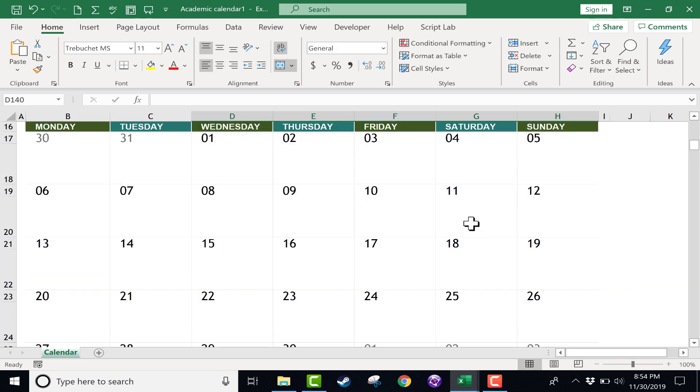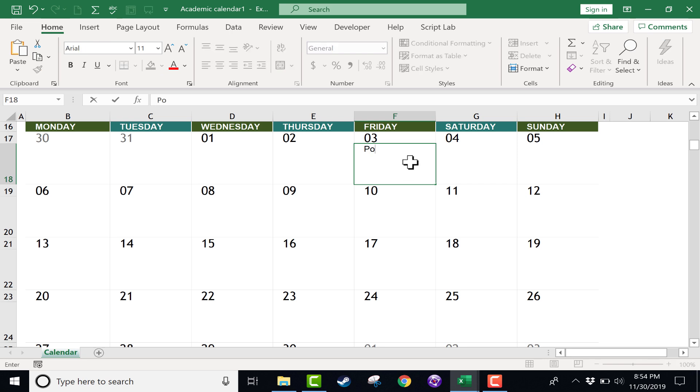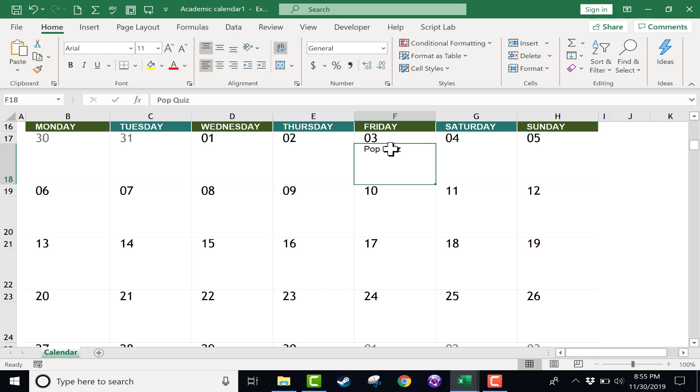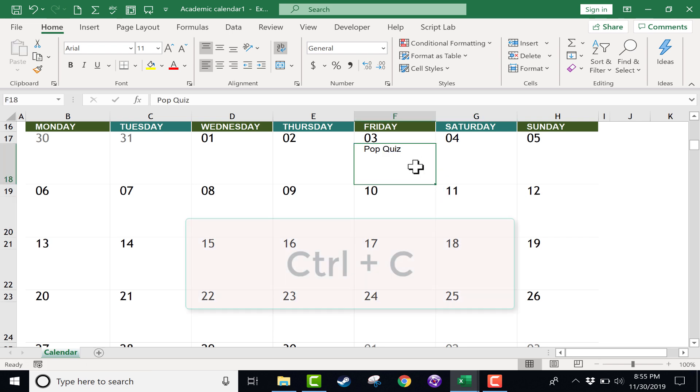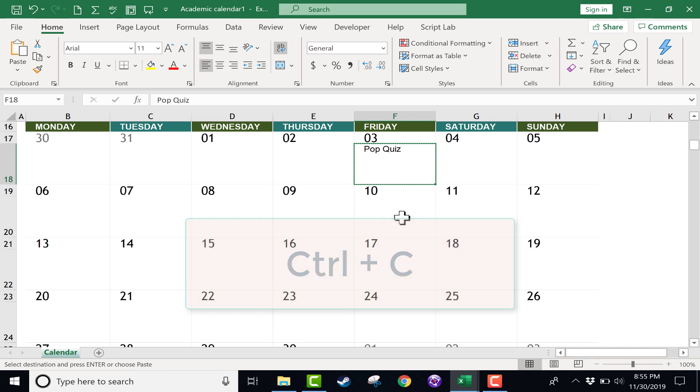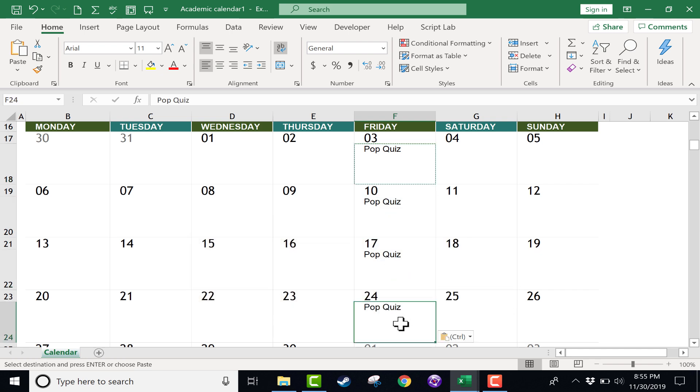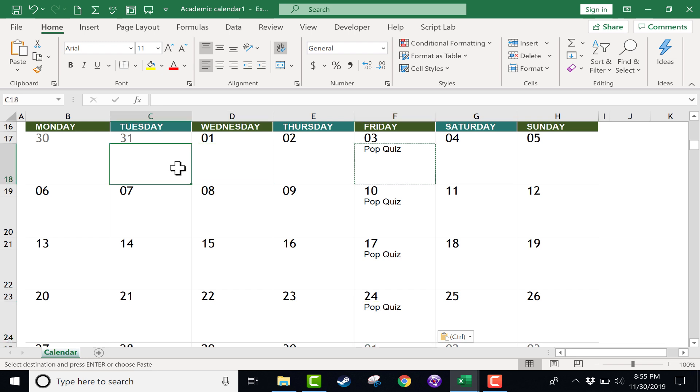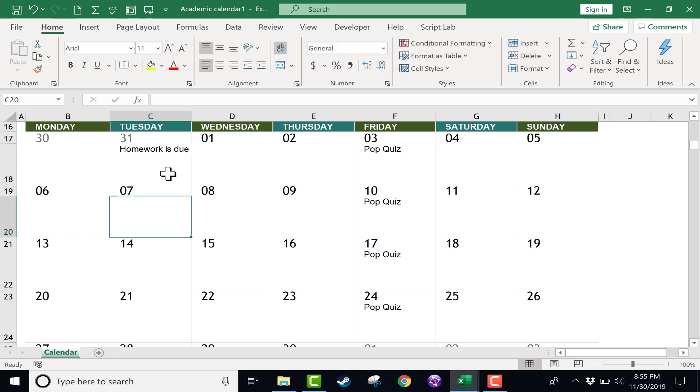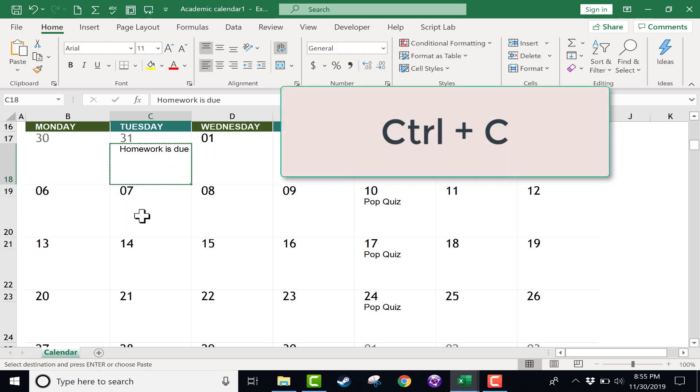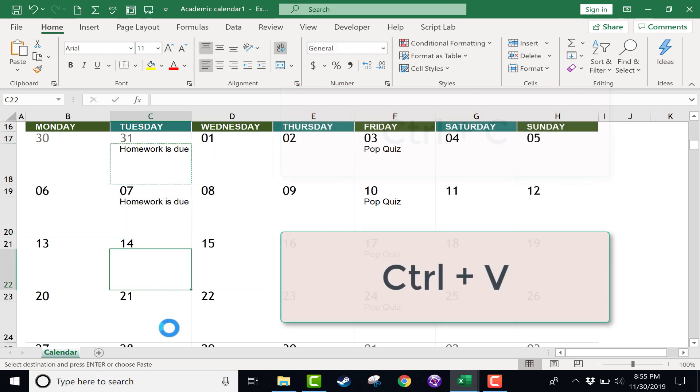I'm going to browse back up to the top, and let's go into September. Let's say every Friday in September, there's going to be a pop quiz. Okay, so I can click and type that, and then I could just click away, and then go back and hold Ctrl and tap C to copy that, and then I'll just paste that same event onto every Friday in September.